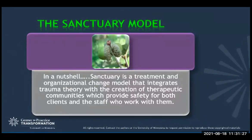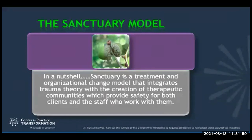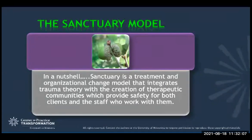The Sanctuary Model in a nutshell is a treatment and organizational change model that integrates trauma theory with the creation of therapeutic communities — with a long history going back to moral development principles in 1800s psychiatric facilities. This model takes trauma theory with therapeutic communities to provide safety for both clients and the staff who work within them, and I'm applying it here to our teams and systems.